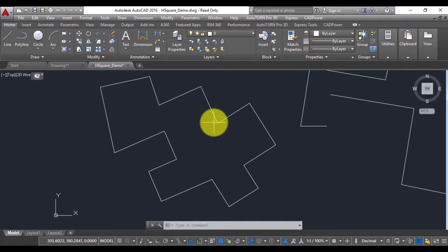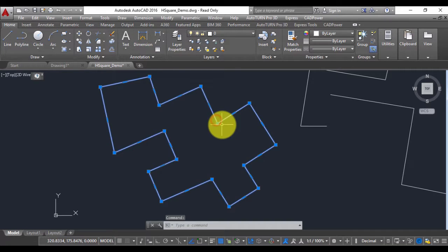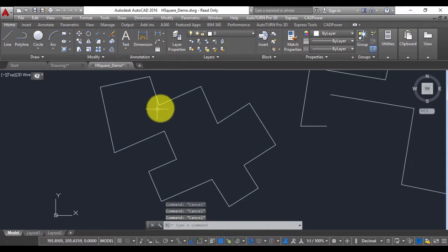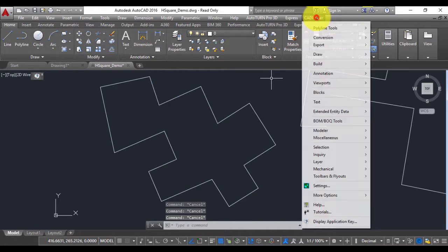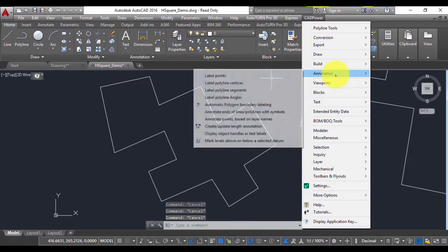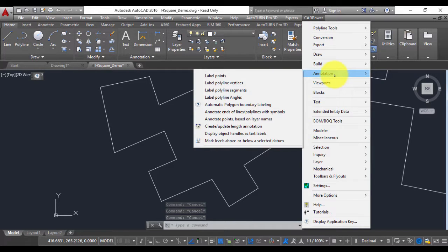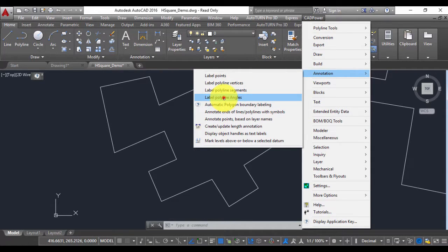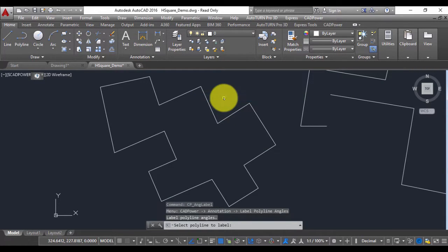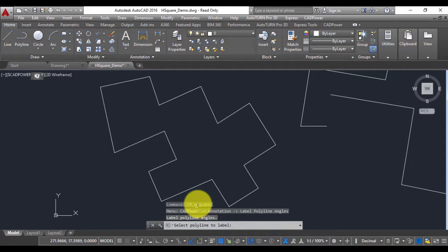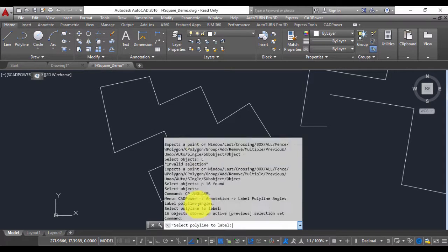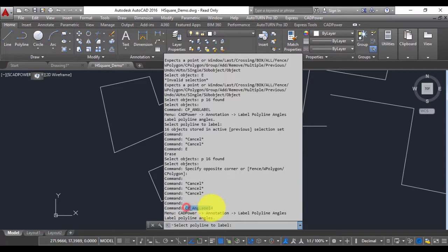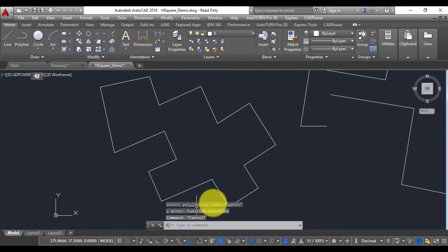For example, this is a closed polyline and if I want to label the internal or external angles, I go to the annotation menu in CADPOWER and select label polyline angles. On the command line, you can even type cp underscore ang label and run this command.